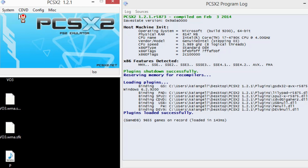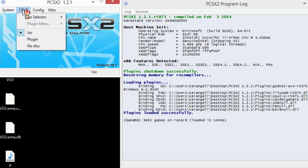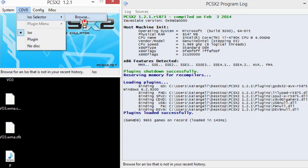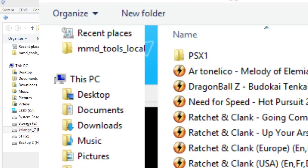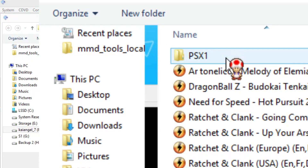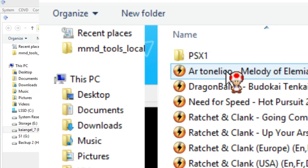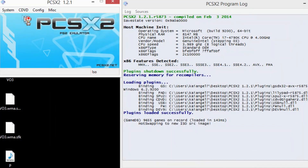If you're using an ISO like myself, you'll need to locate that ISO wherever you've placed it. Go to CD/DVD, scroll down and select Browse. Locate the ISO or game disc image for the PS2 that you'd like to use and select it. Once selected, click on the System tab and click on Full System Boot.